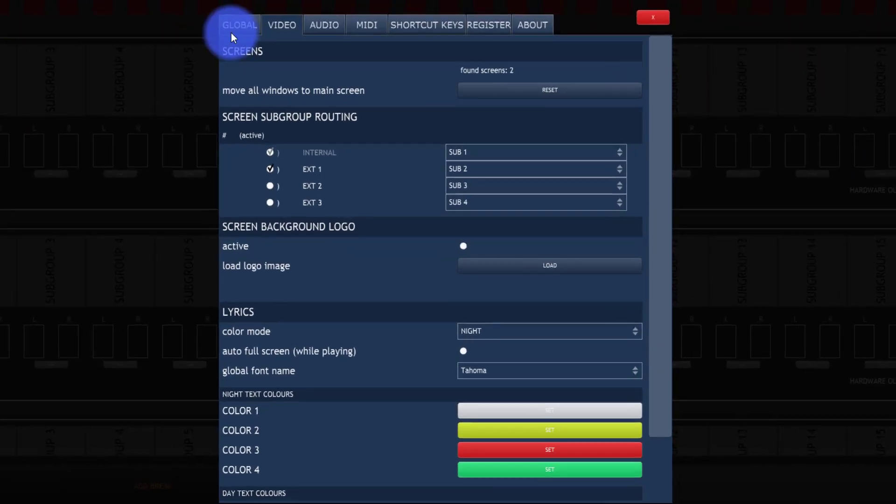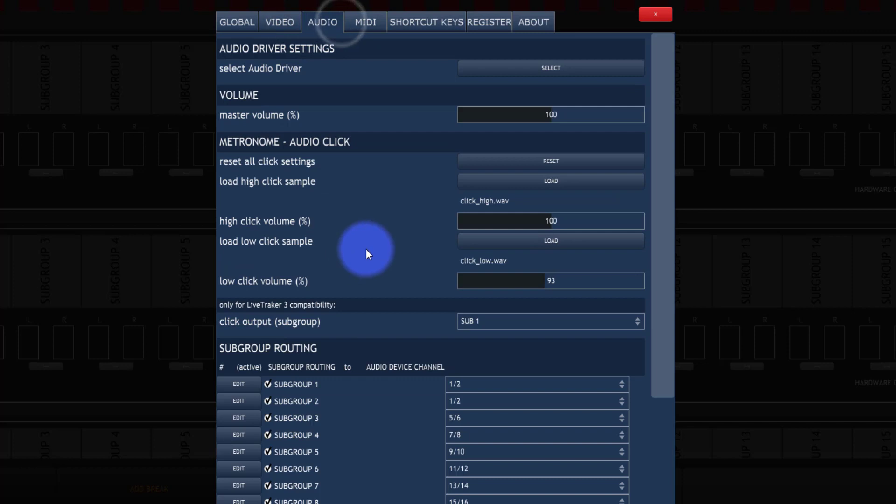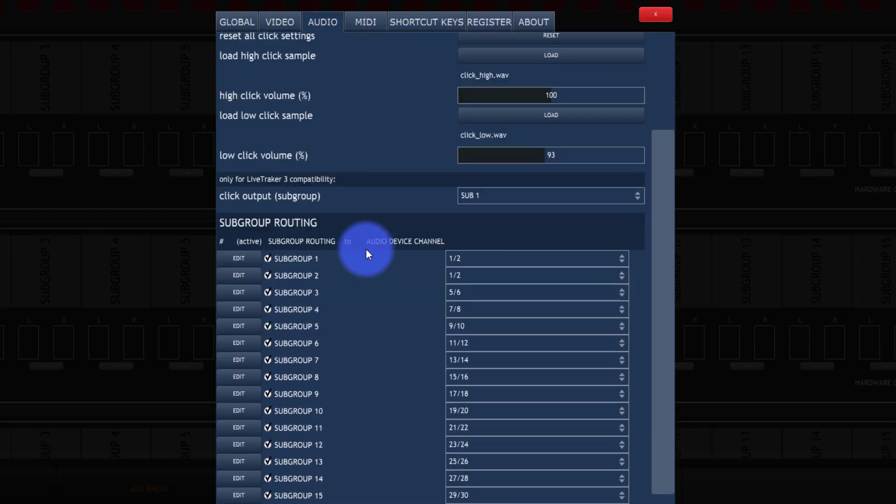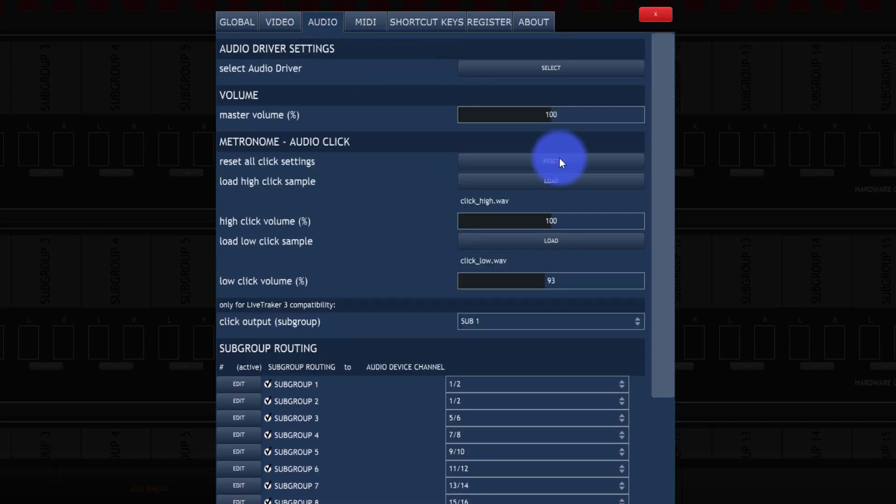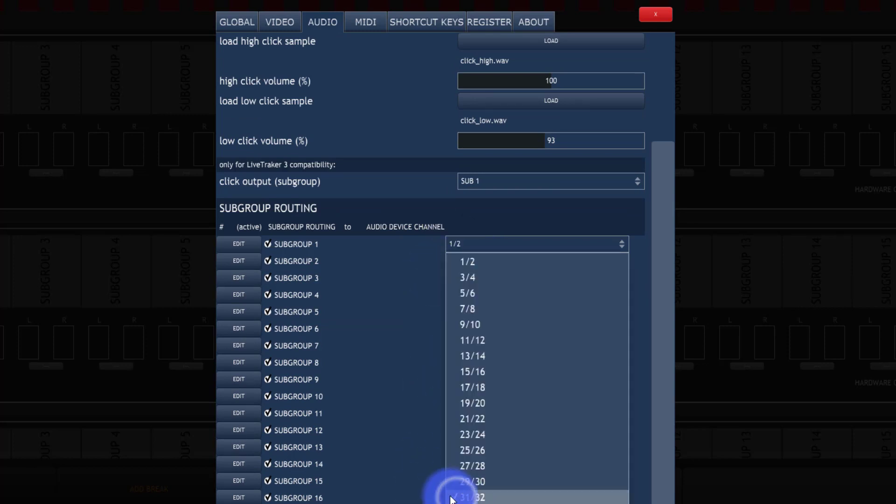So in our preferences, we can actually go to audio and set up our audio right here. Okay, so we're able to go ahead and set up our subgroup outputs to different channels on our audio console.